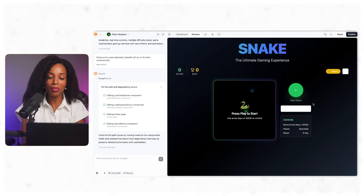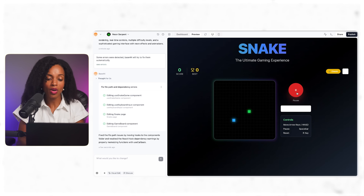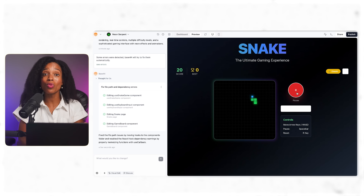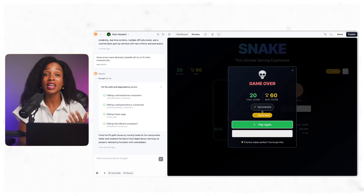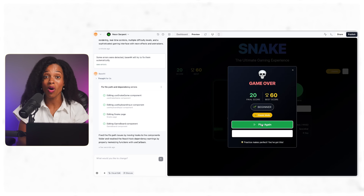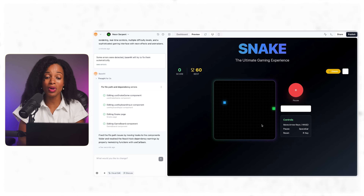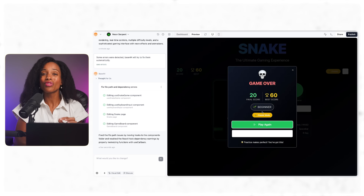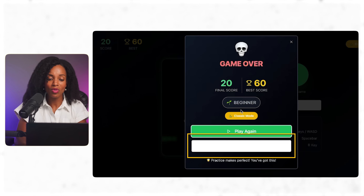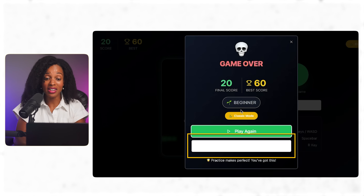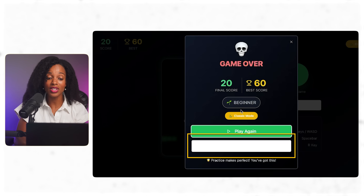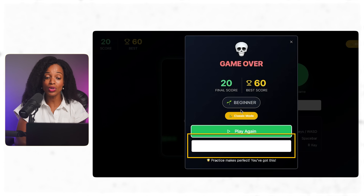Let's test this out. I'm going to play the game and see what's working and what needs fixing. Pretty good — the core mechanics are working. We grow when we eat food and we die when we hit ourselves or the wall. The play again button works too, but I'm already noticing some issues that we need to address.